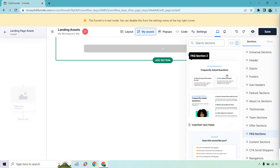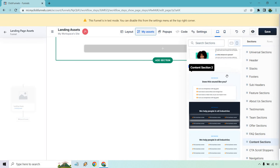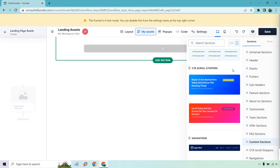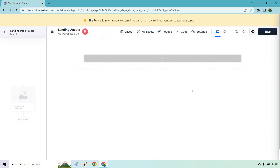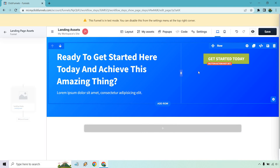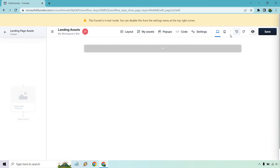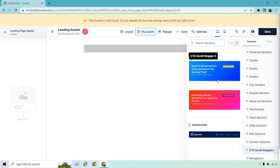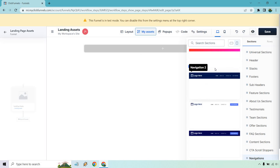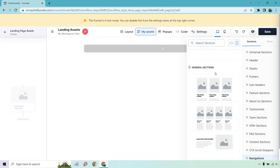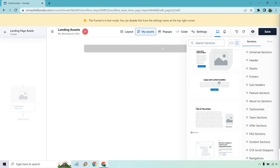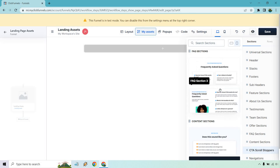And of course we have FAQ — you've got some templates for those. CTA scroll stoppers — let's take a look at this: 'Ready to get started here today and achieve this amazing thing.' So that's obviously going to be a CTA scroll stopper depending on what you write — that's something you're going to have to figure out. And of course we have navigations, pretty much for a top bar. General sections and some basic stuff.